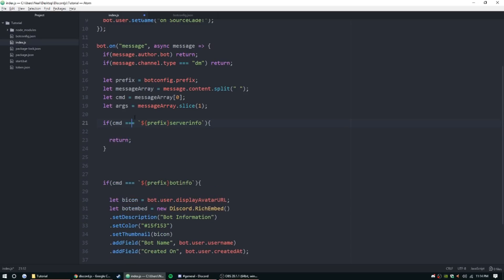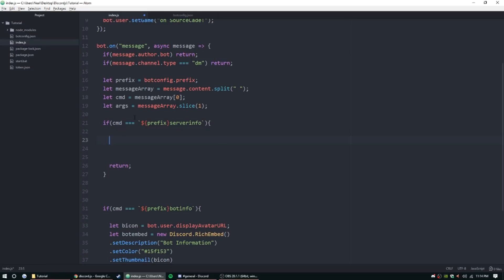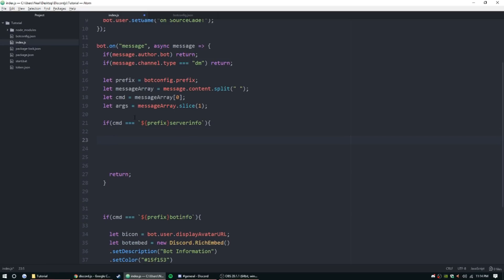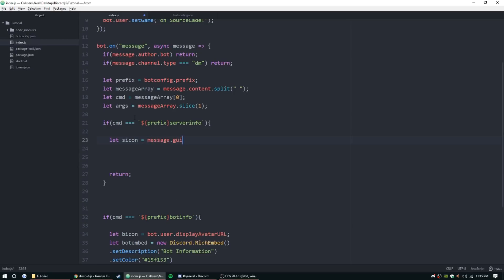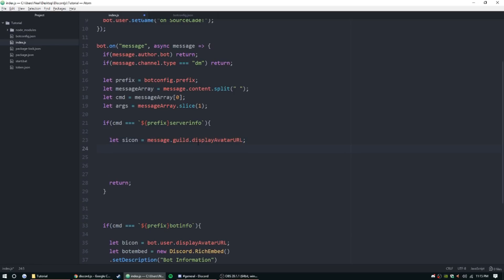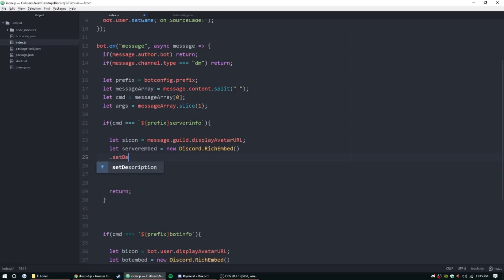All right, so I'm going to go ahead and since we know we're going to need the thumbnail we're going to make it kind of uniform. Let sIcon equal message.guild.displayAvatarURL. We're going to need to do message.guild because if we did just guild it wouldn't know what server. If we're in two different servers it would possibly pick an icon from the other server. Then we're going to go ahead and start the embed. So let server embed equal new discord.richEmbed, this is all the same as before so I'm not really going to explain it. Set description server information.